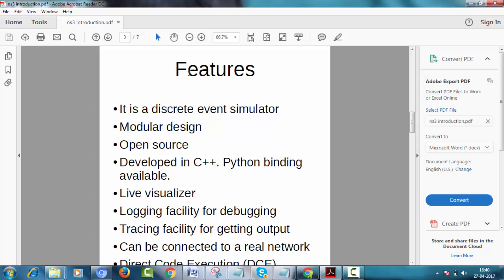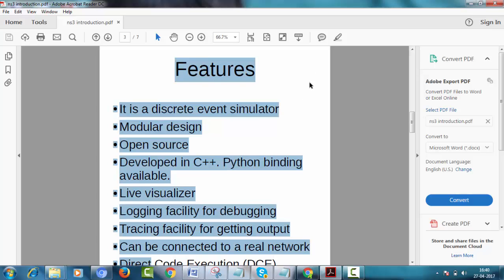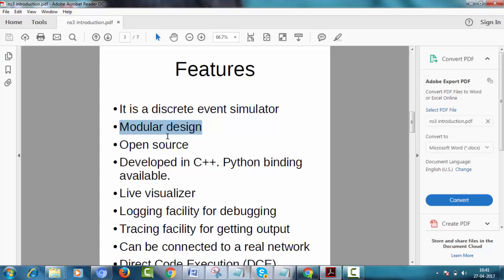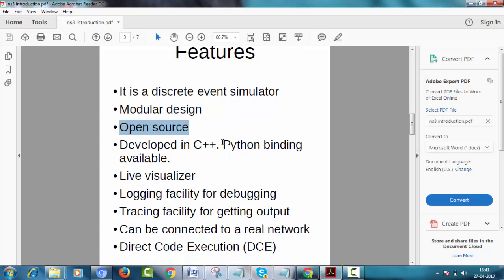Main features of NS3: It is a discrete event simulator. It contains modular design. It is an open source platform. It is developed in C++. Python bindings are also available in NS3. It contains live visualizer NetAnim.